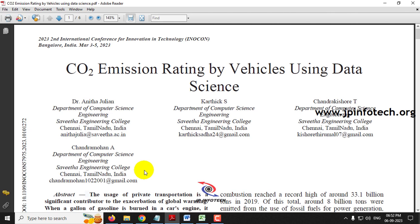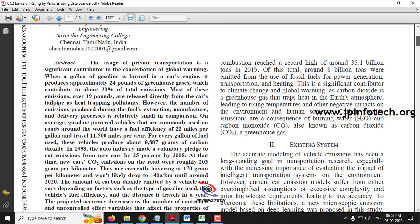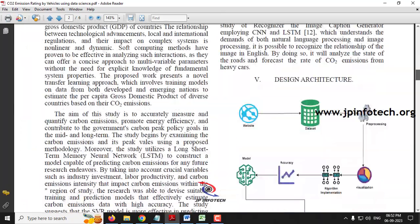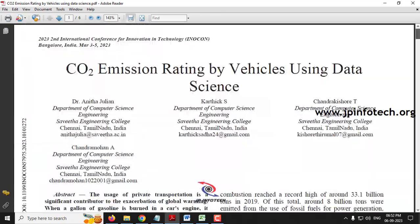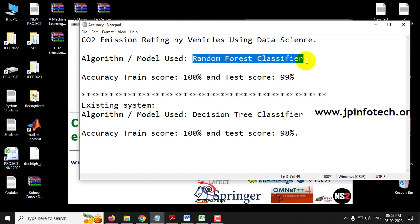The major problem of the environment is the usage of private transportation vehicles and the emissions made by these vehicles. To find out the CO2 emission rating, the authors in this paper have proposed a model. We are going to use Random Forest Classifier as our proposed model.